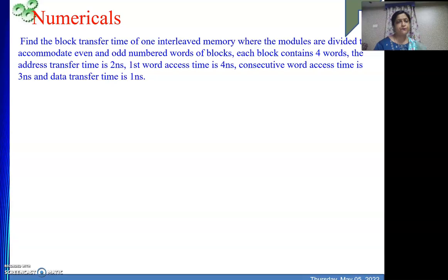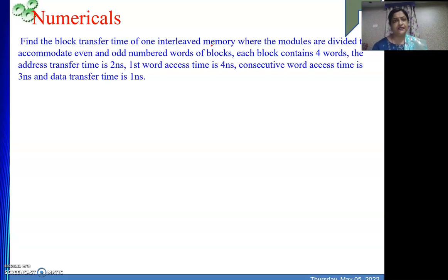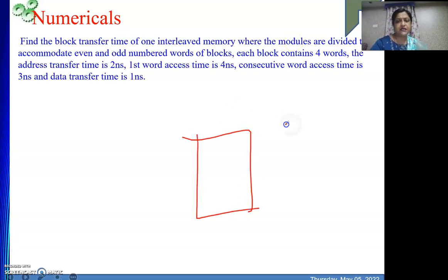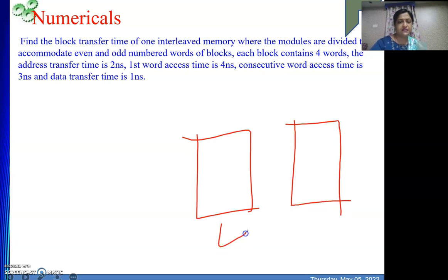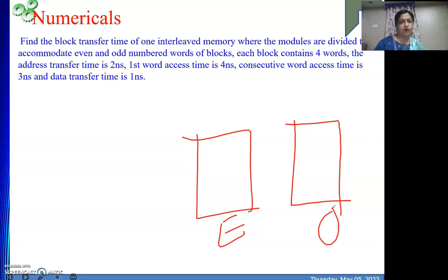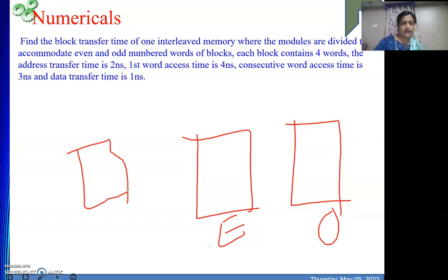The numerical is: find the block transfer time of one interleaved memory. The interleaving concept is there where the modules are divided to accommodate even and odd numbered words of blocks. That means in your memory there will be two modules — one module will hold all the odd addresses and another module will hold all the even addresses. Each block contains four words, so our block size is four words.